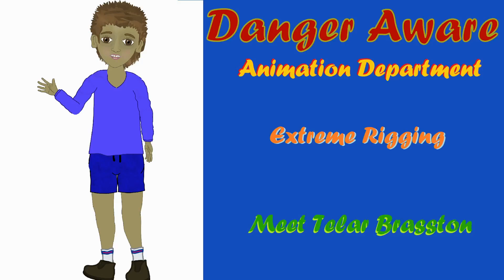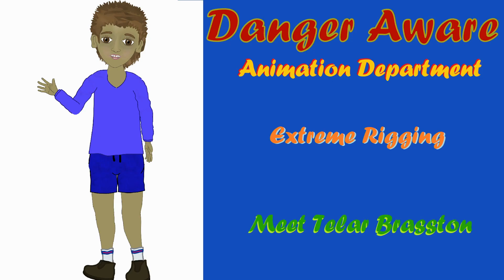Hello and welcome. Thanks for visiting Danger Aware's animation department. I'm doing extreme rigging and this is our character Talar. He's a four-year-old boy that has a twin sister named Solari and I've been working on the puppet. I've only been learning how to do Moho for the last two years.